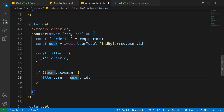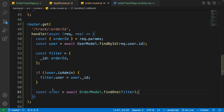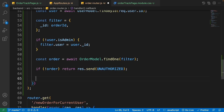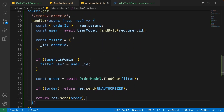On the next line, create a filter constant where '_id' equals the order ID. Then check if the user is not admin and set 'filter.user' to the current user ID — meaning we'll have two filters: one for ID and one for user, so if this order ID doesn't belong to the user it returns nothing. Then write 'const order = await OrderModel.findOne(filter)'. If the order is not available, return an unauthorized response. Otherwise, use 'response.send(order)' to return the order.